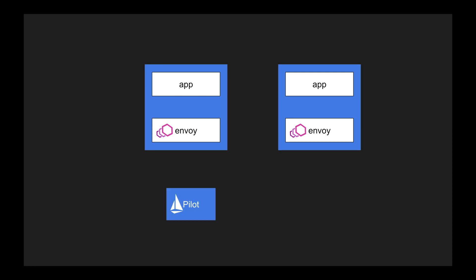The next major component inside Istio is Pilot. Pilot is the orchestrator on what needs to be done inside the application. Pilot instructs Envoy on what needs to be done based on the configuration provided by Galley.